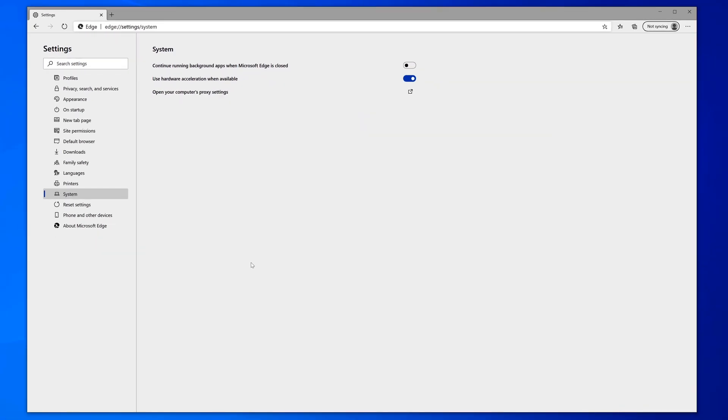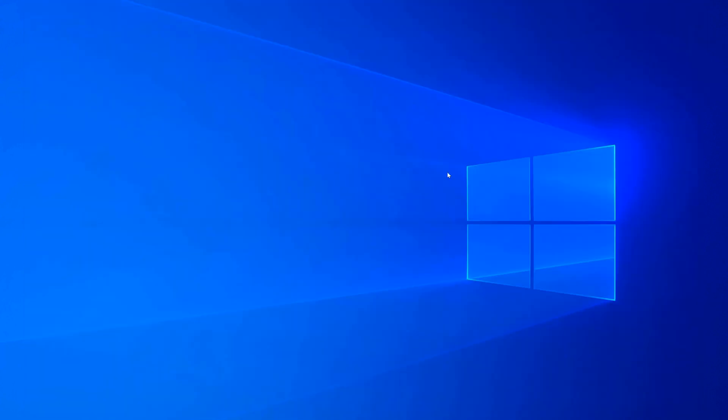You just go ahead and close that out and you are all good to go. So when you actually close the Edge browser, you should notice that the processes are no longer running in the background.